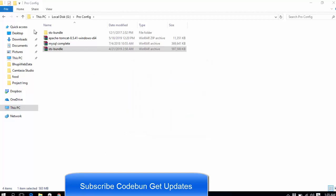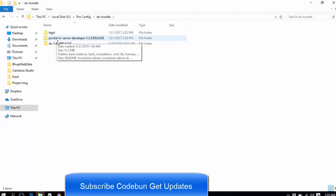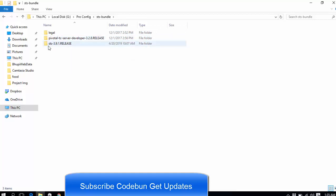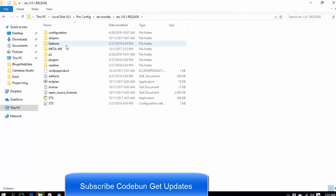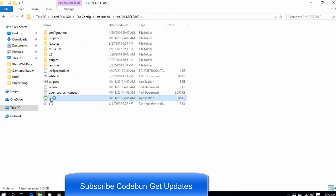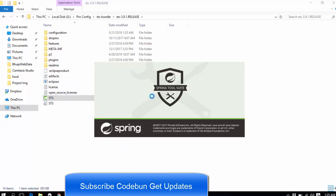So it's done and you can see the STS bundle extracted. Just double-click on this. Just skip these two folders, legal and portal. Just go into this STS 3.9.1 release. Just double-click on this and you can see the STS icon here. You can run the icon by double-clicking this, or you can make a shortcut here for future use.